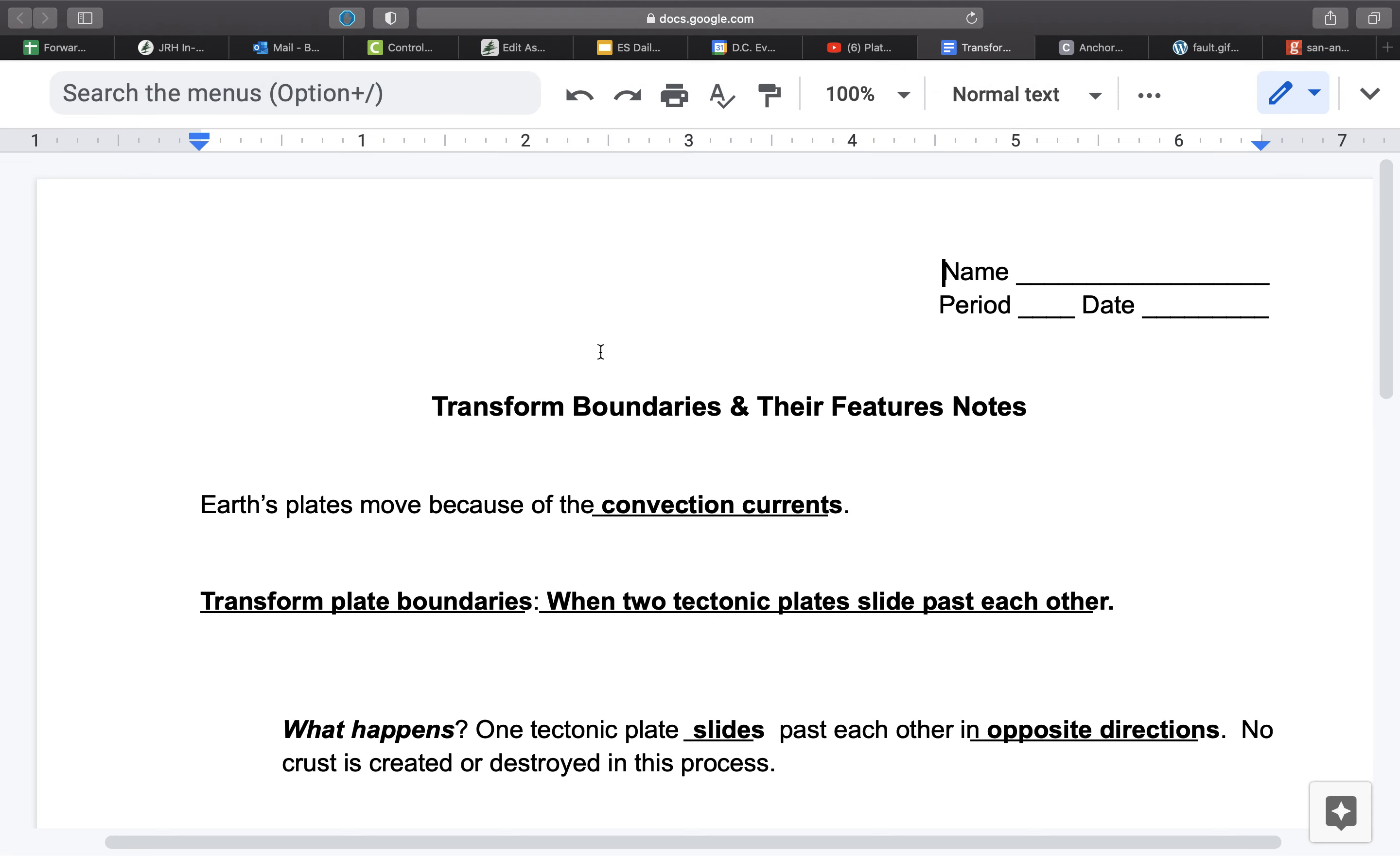So we don't have things like mid-ocean ridges forming. We don't have mountain building. We don't have the ingredients needed to make any type of volcano or volcanic islands. Nothing like that occurs. Really, the main thing that is formed in a transform boundary are earthquake events.